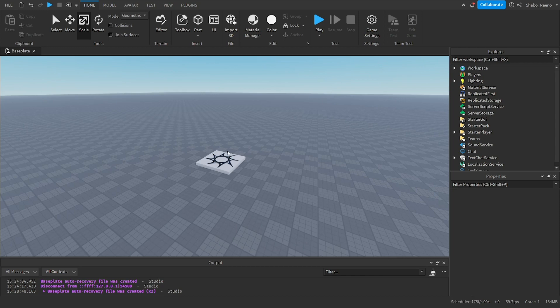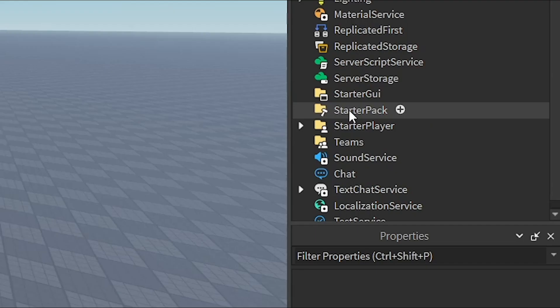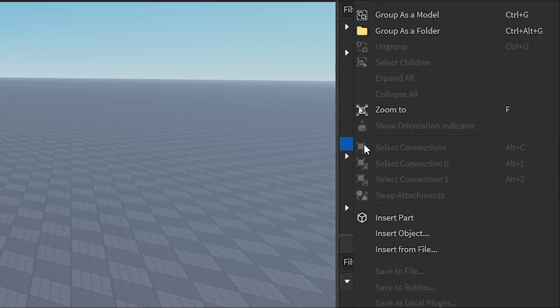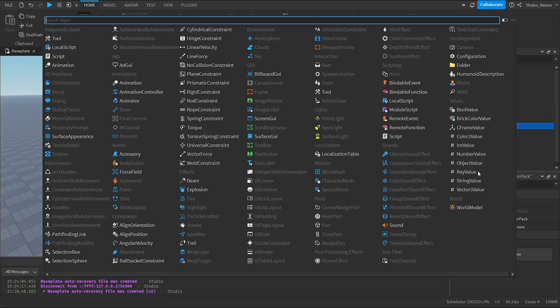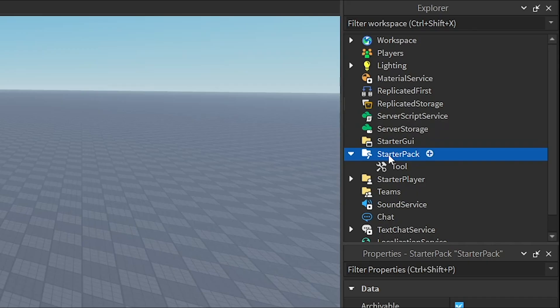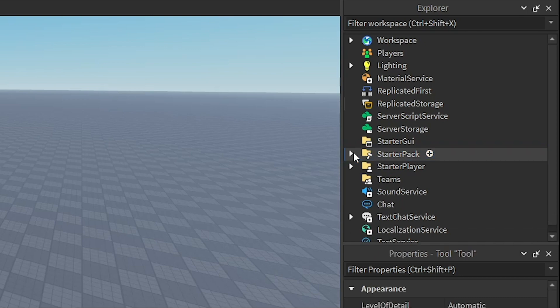So the first thing you're going to want to do is get our gravity coil. We're going to make a tool, go to explore, go to starter pack, right click it, insert object, then tool. Now we're going to click the tool to start our pack. If you don't see it, click the arrow.